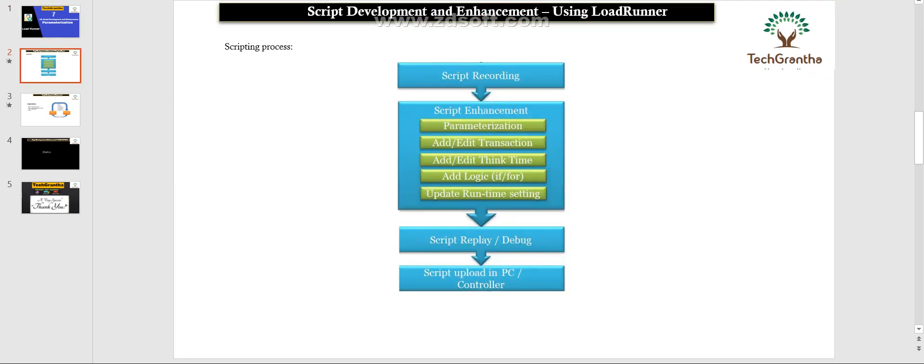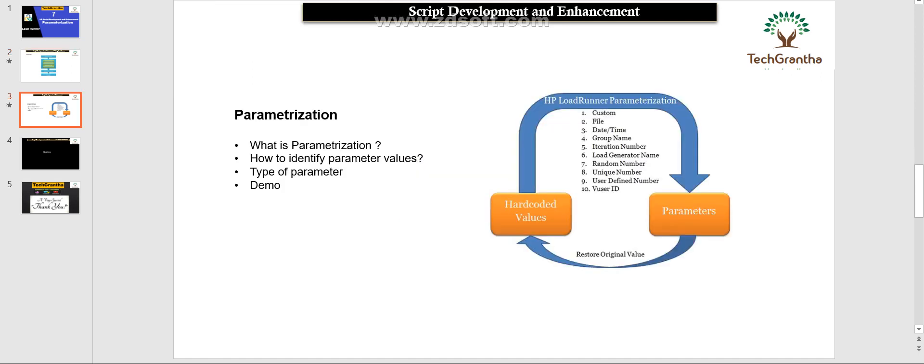Once you record the script, after the script recording you need to do enhancements at the script level - like parameterization. If you want to change some transaction names, add some logic, we will discuss one by one. Today we are going to discuss about parameterization, so we need to understand what parameterization is, how we can identify the parameterization values.